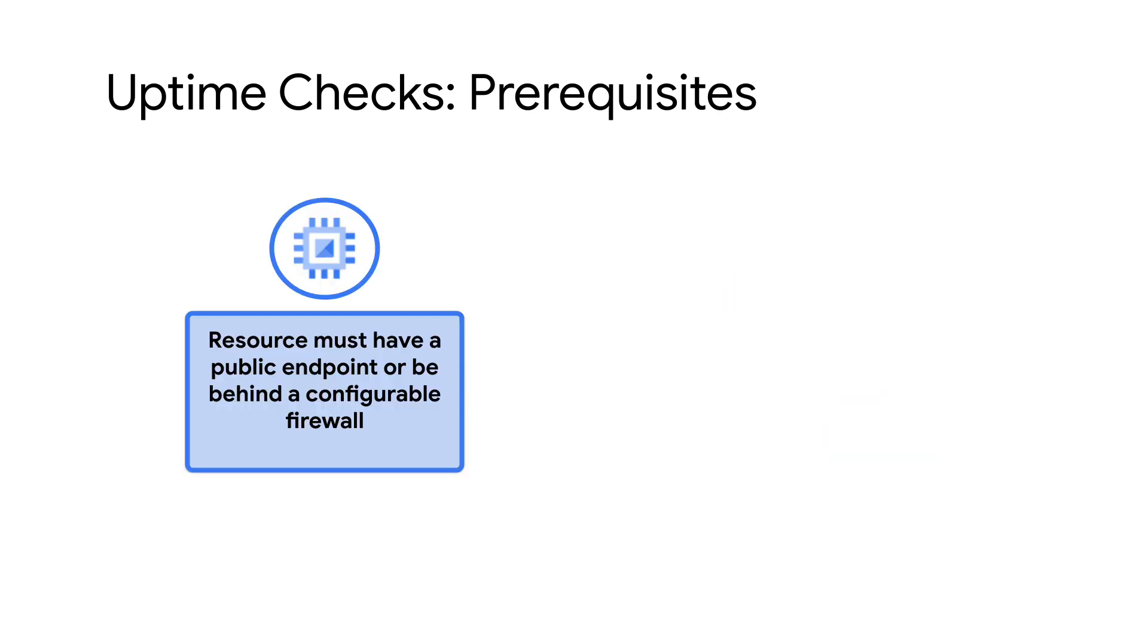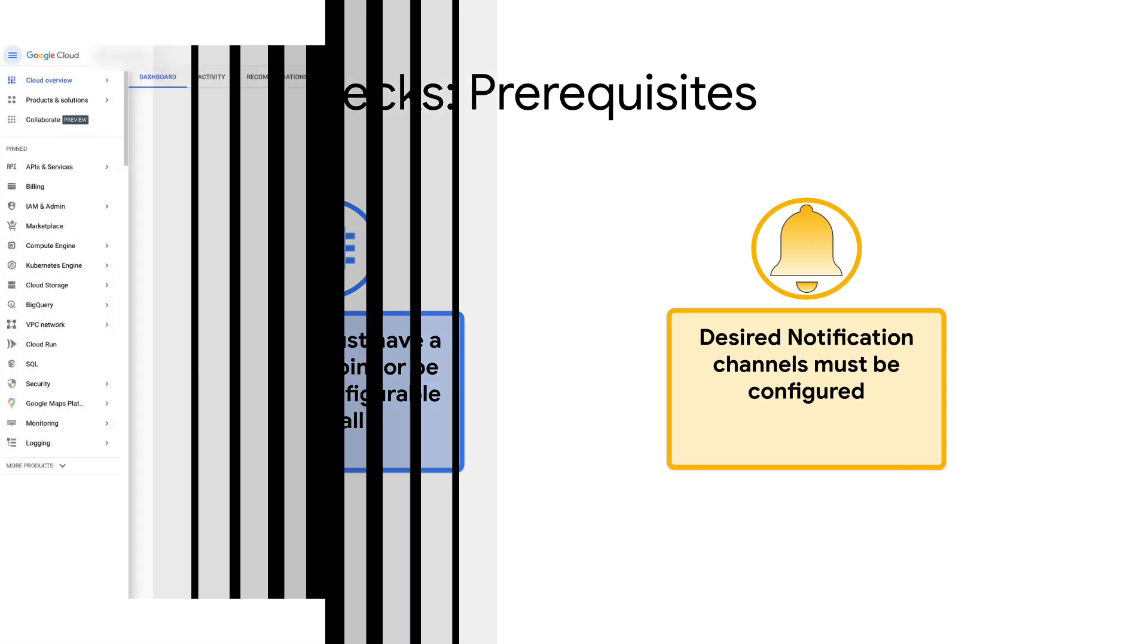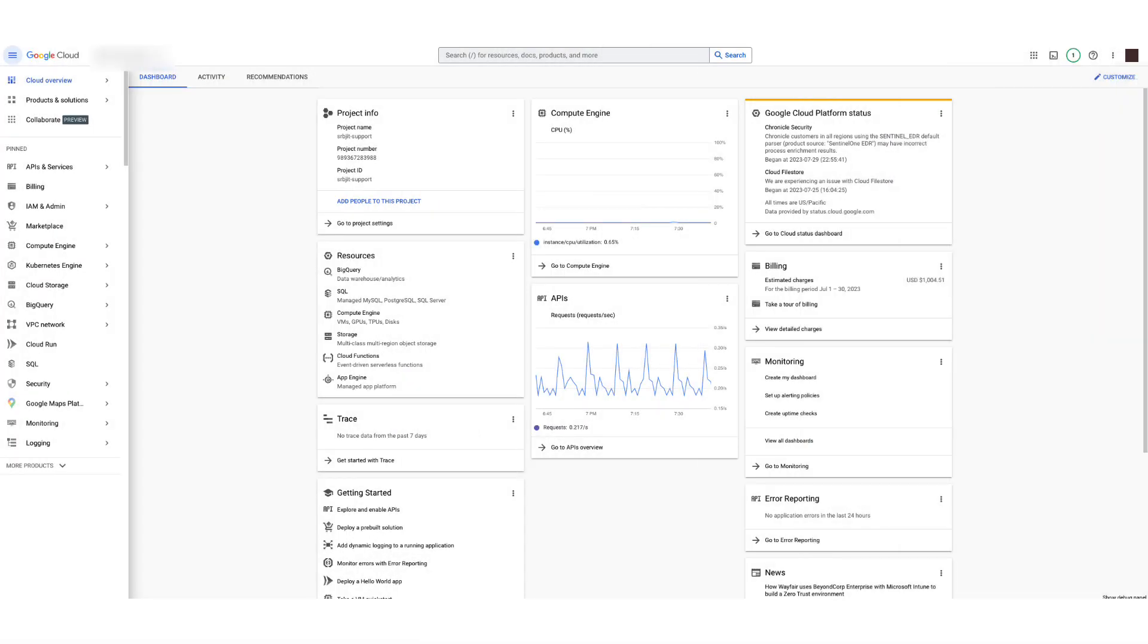Second: verify the resource you want to check has a public endpoint or is behind a configurable firewall. Third: verify and configure notification channels you want to use to receive alerts. Alright, let's dive into a demo and learn how to create an Uptime Check to test a public endpoint using Google Cloud Console.